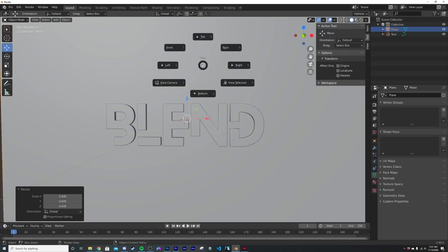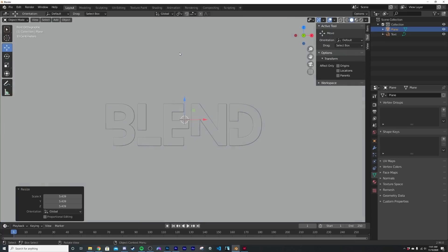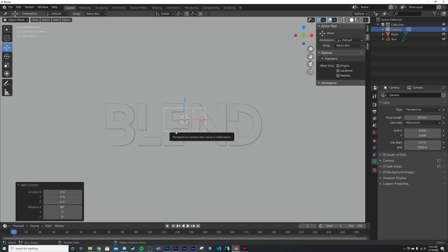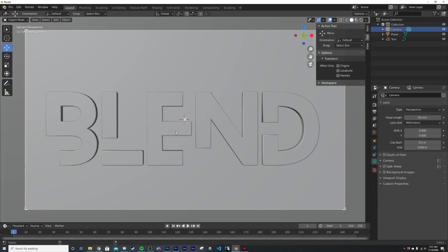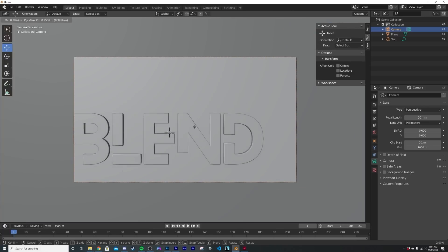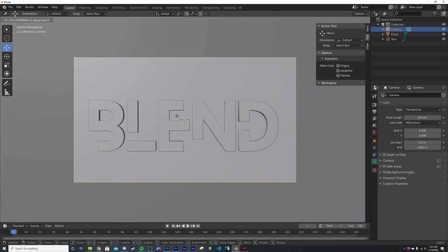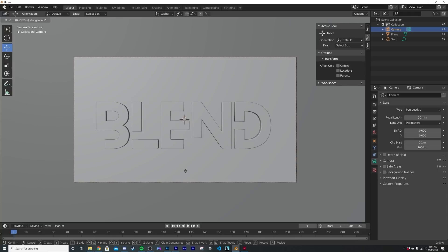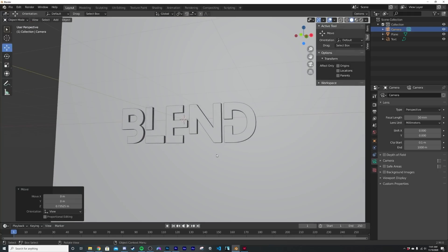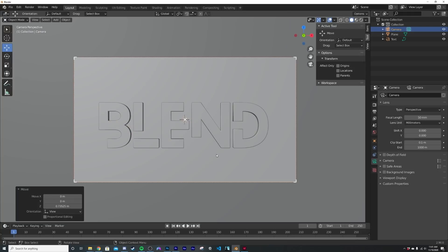Now I'm going to hit the tilde key, which is right above the tab key for me and go to the front, shift A, get my camera, control alt zero. We're going to snap that to view and you could hit G or G middle click to move that around if you'd like. So I'm going to bring it up just a little bit. So now we have this, let's go ahead and start making materials and that really cool 80s kind of background.